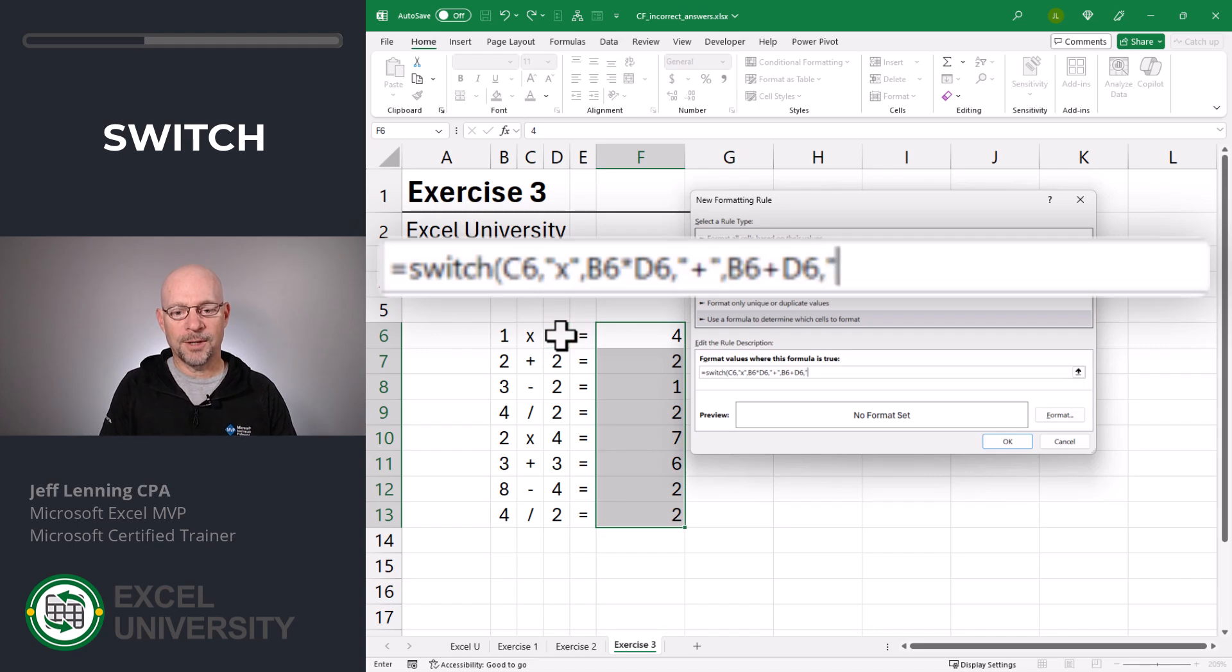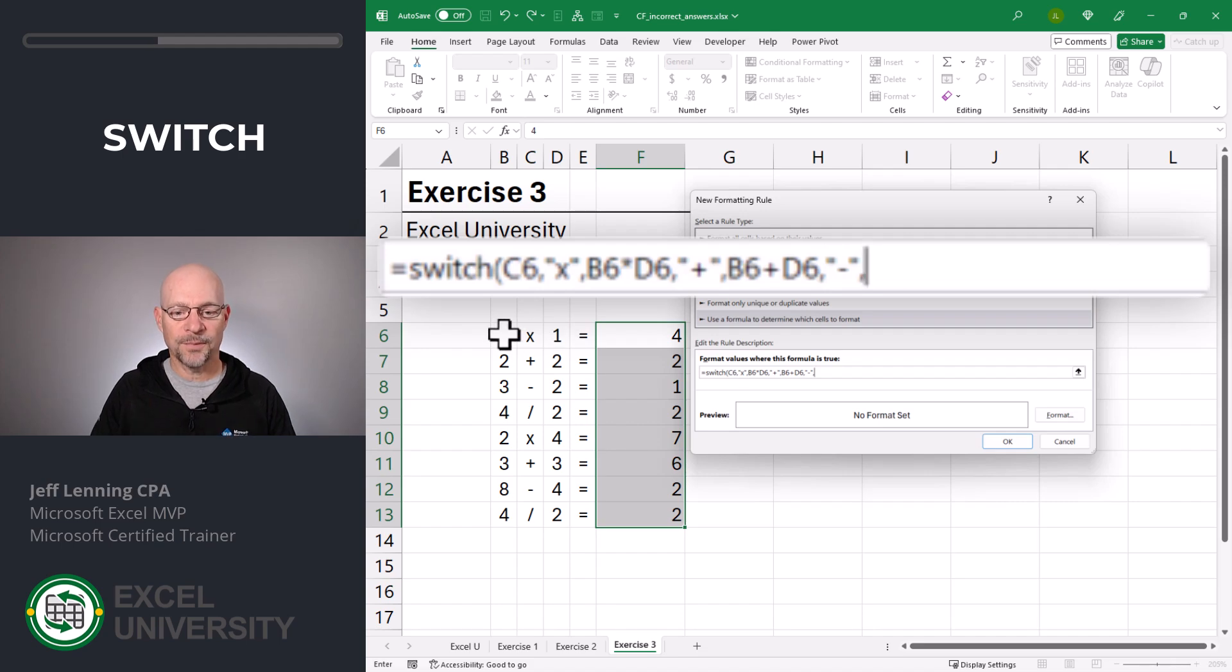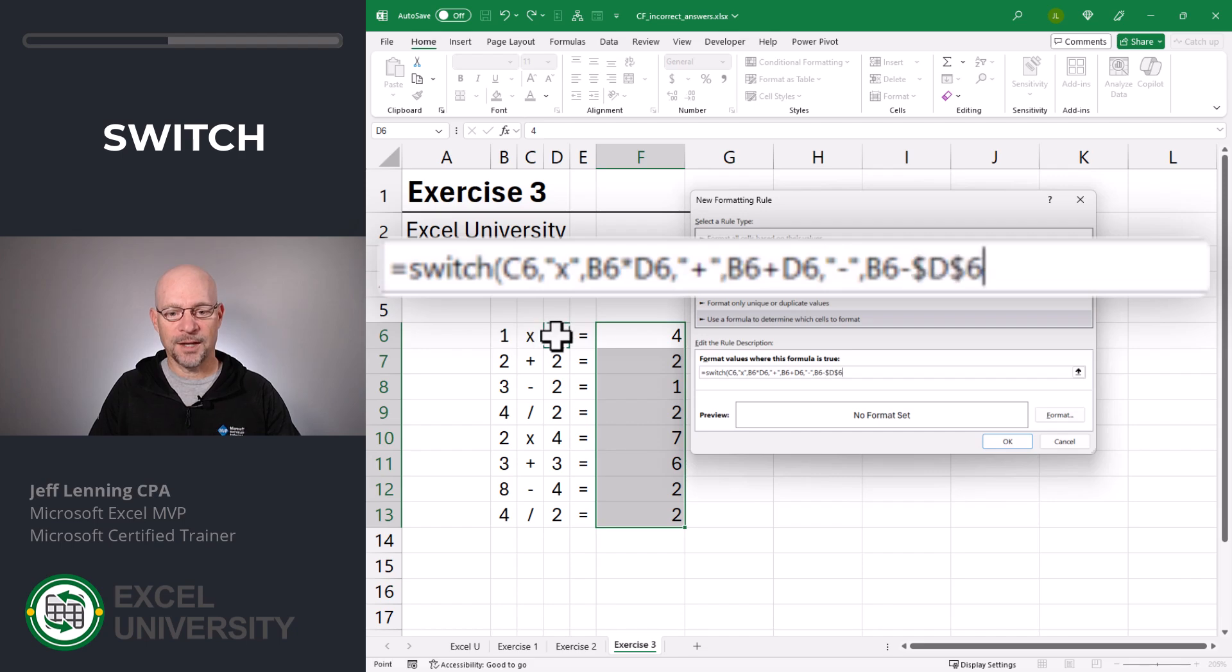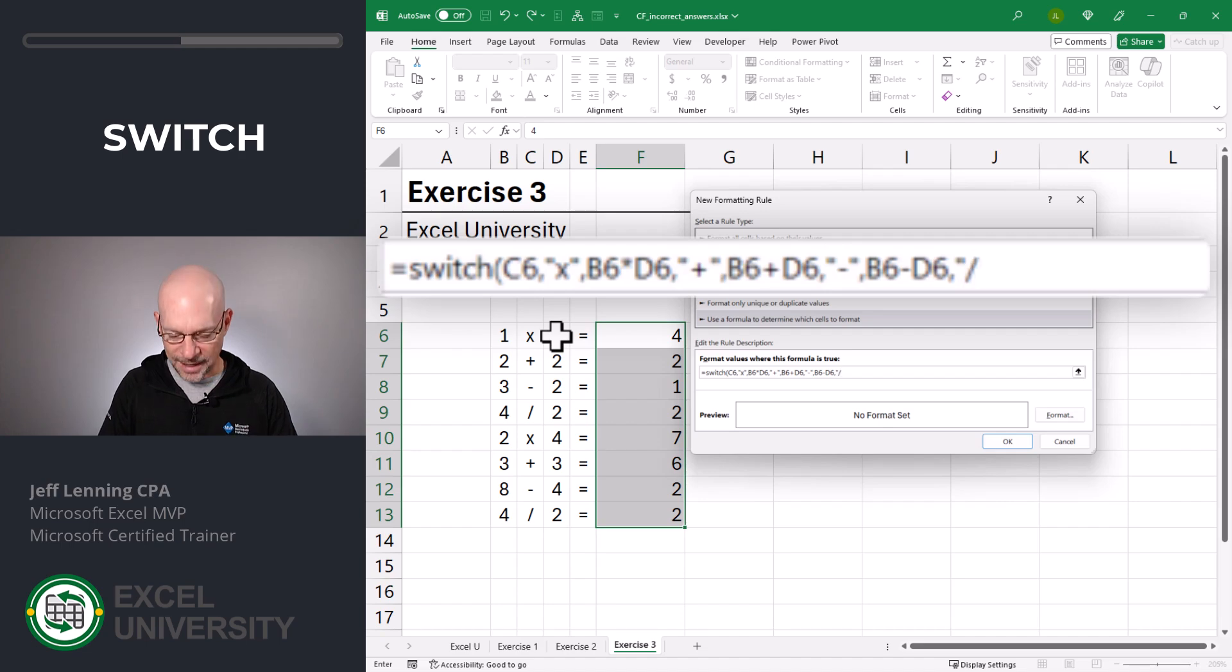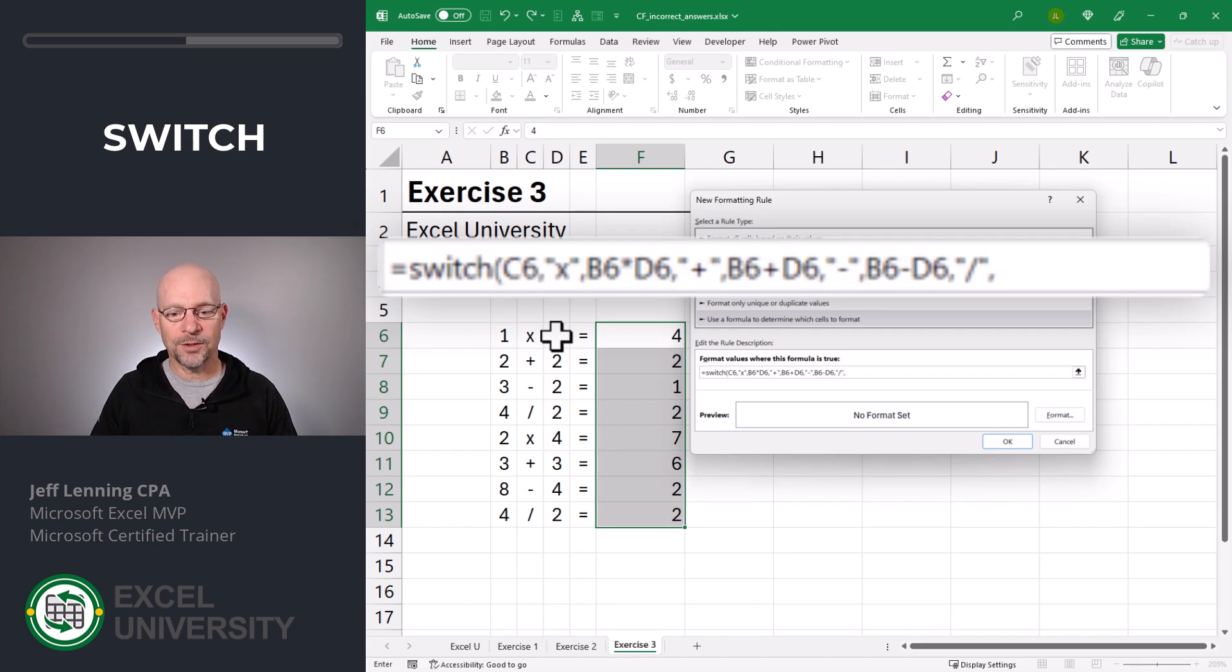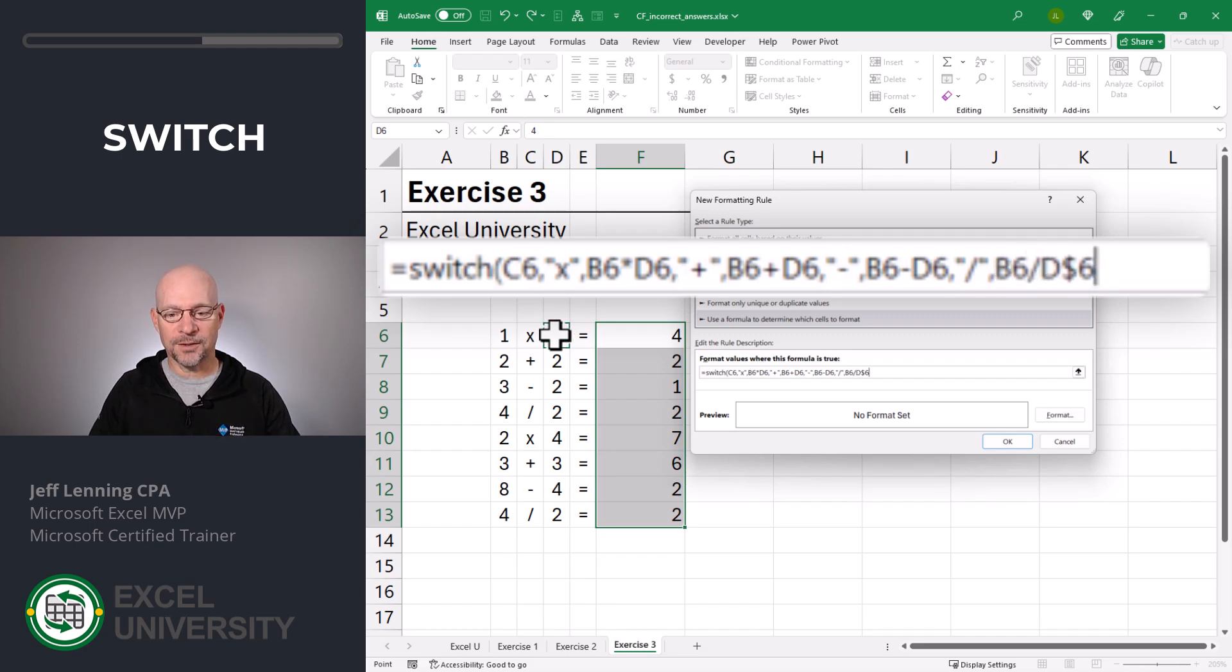comma, if it's a dash, that's the subtraction operator. So we're going to go with this minus this. And if it's a slash, it's the division operator. So we're going to go with this divided by this.